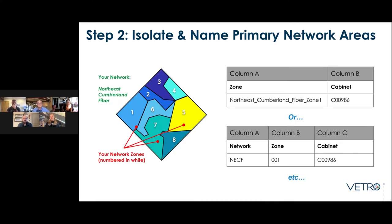Step two: now you know who your team is, who's doing what, and where you're going to be putting stuff. Start isolating and naming your primary network areas. You've got your whole network, and you're probably breaking it down into smaller pieces. When Will and Allison were talking about naming conventions and consistency, it kind of doesn't matter what naming conventions you use or how you parse it out as long as it's the same throughout. For the same network, you might choose to have one field that identifies both the network name and the zone, or you might identify the network name in a different field and put the zone somewhere else. It doesn't matter as much the way you do it, just that it is consistent.